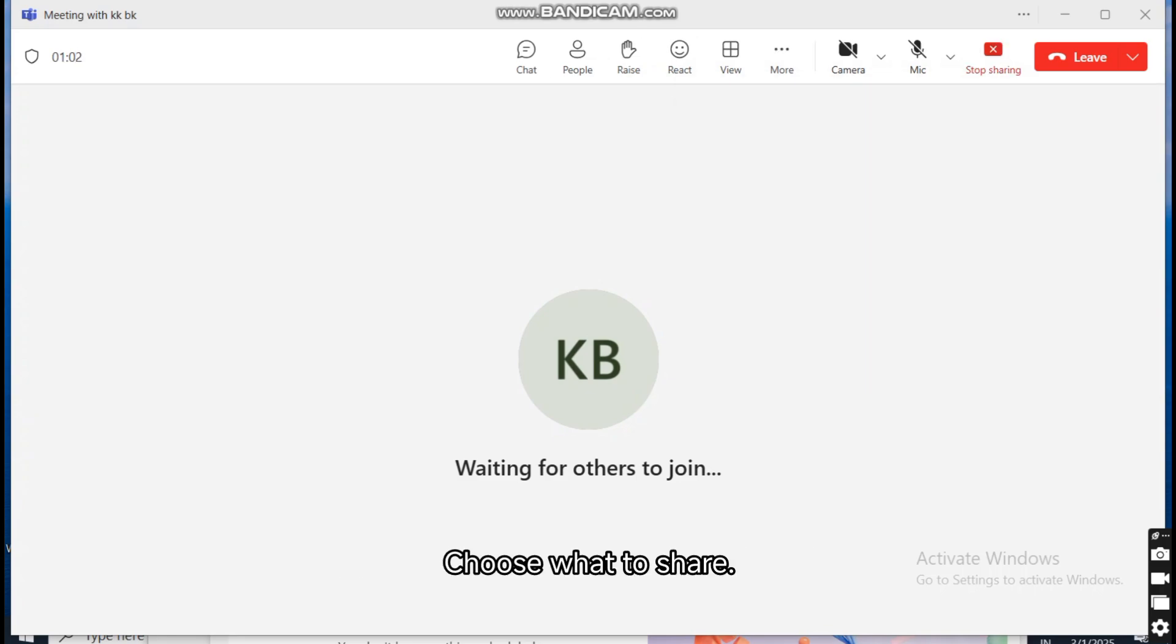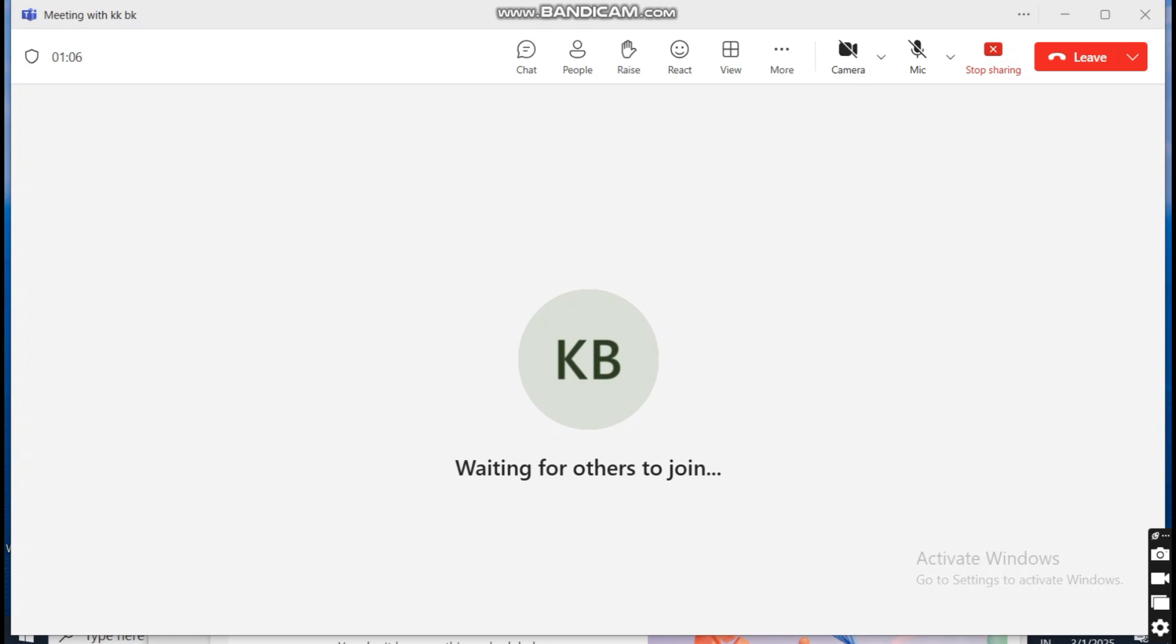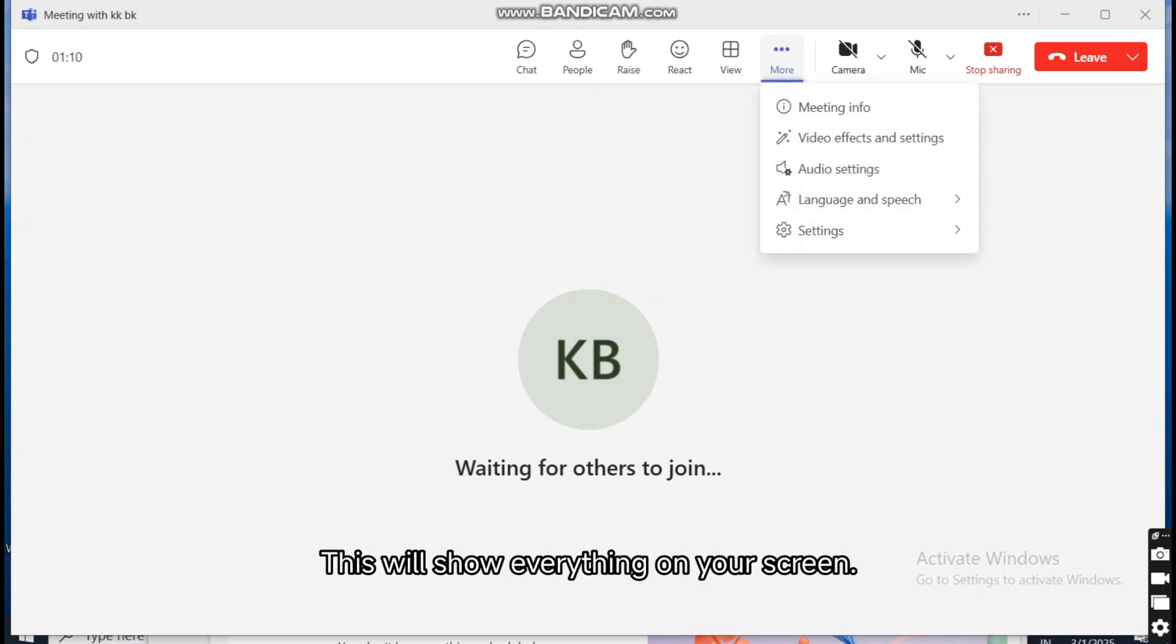Choose what to share. You'll be presented with several options. Desktop: Share your entire screen. This will show everything on your screen.